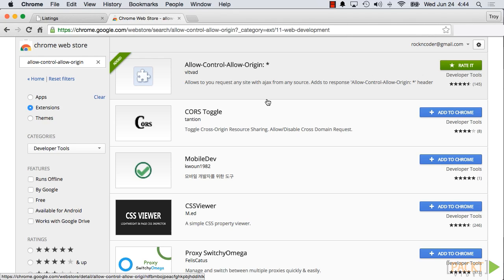It should be the first entry in the list of applications found. Click the blue Add to Chrome button and accept the app's permissions.